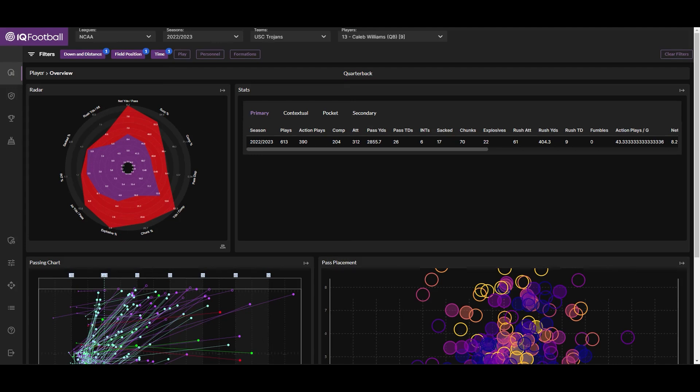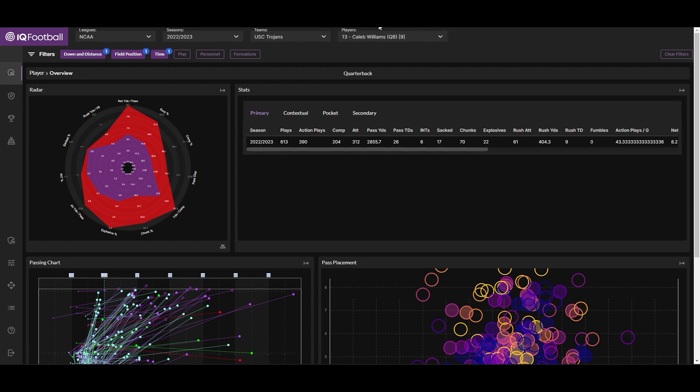Welcome. In this video we will go through some of the key pages within IQ Football powered by Stats Bomb. Starting off here, we're looking at the player overview page for quarterbacks, specifically USC quarterback Caleb Williams from last season.